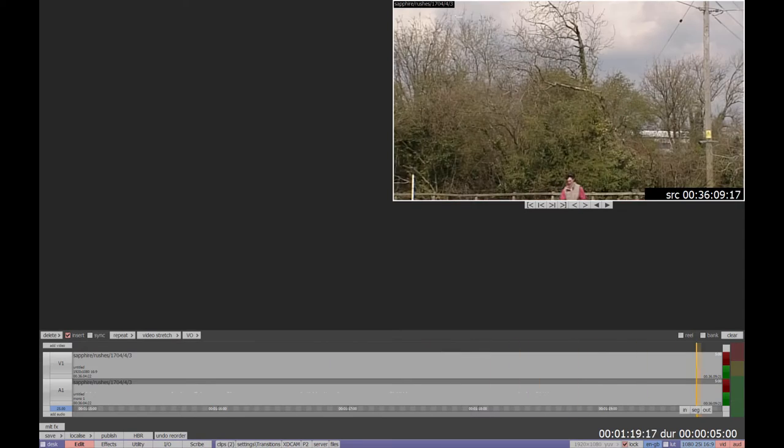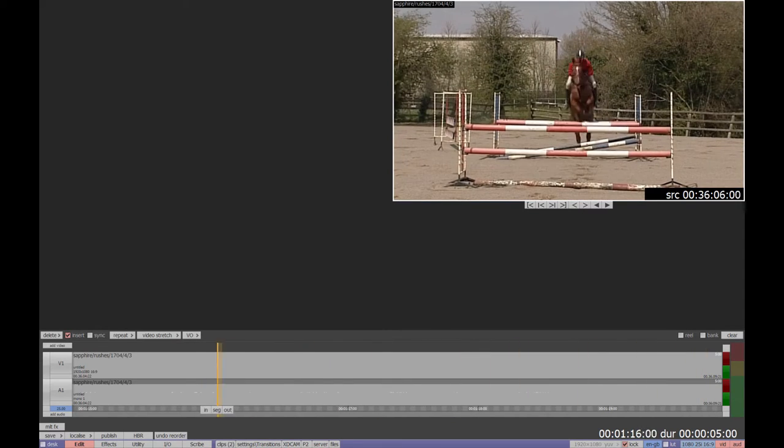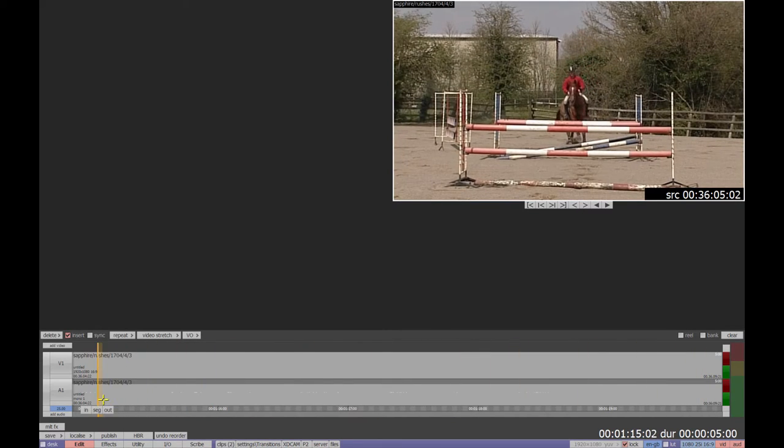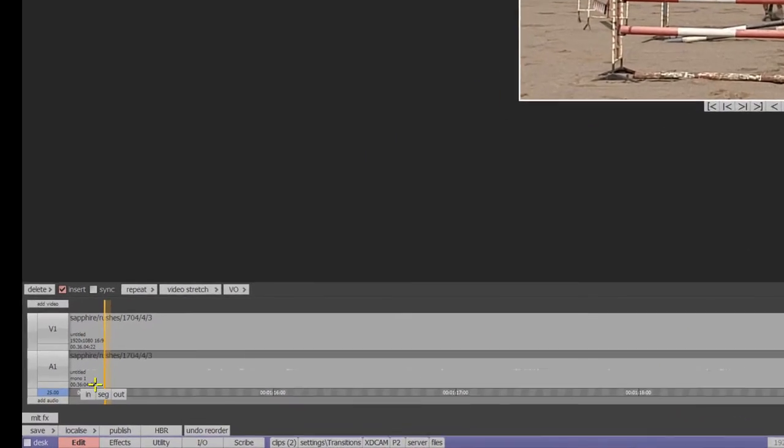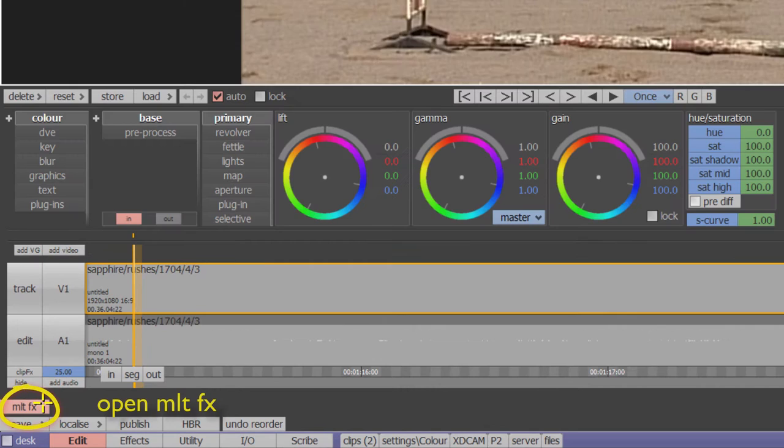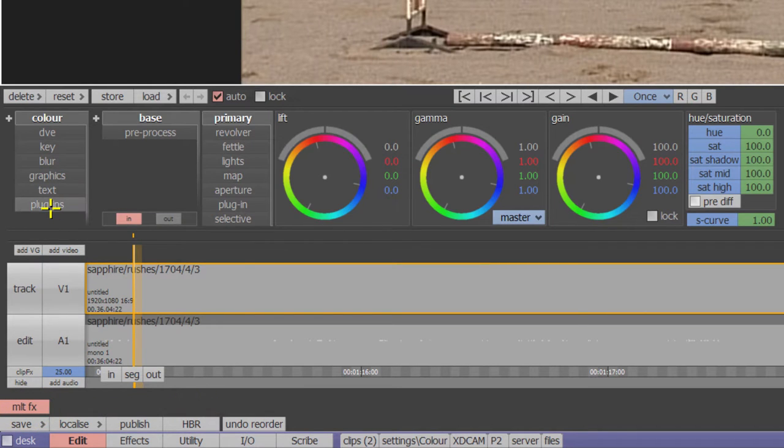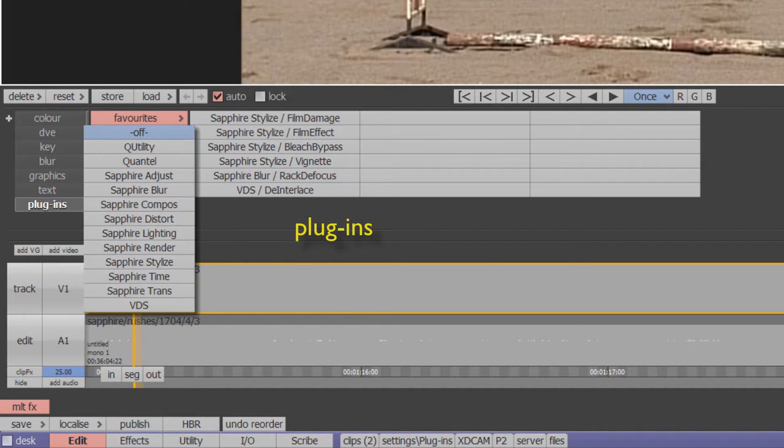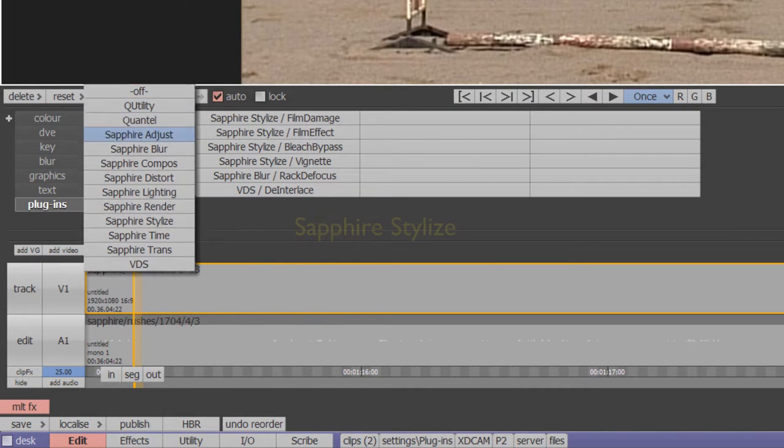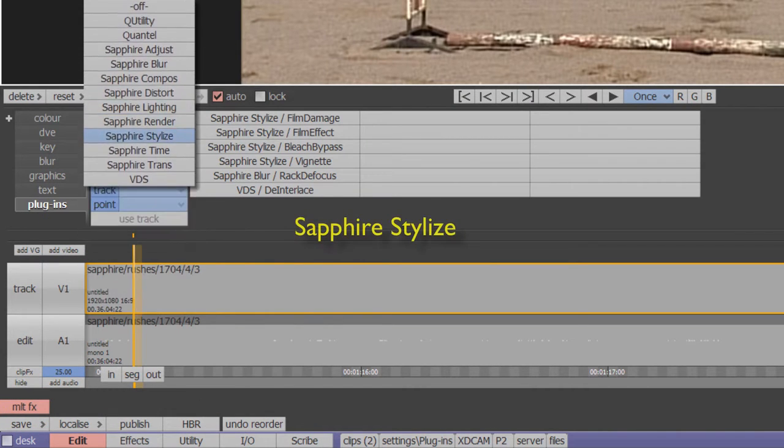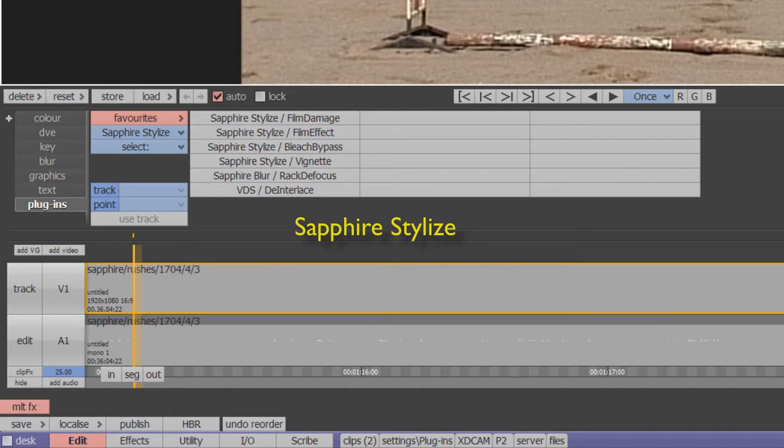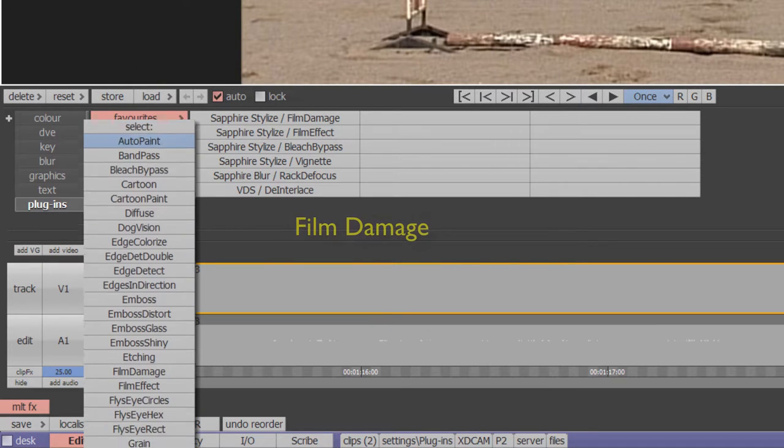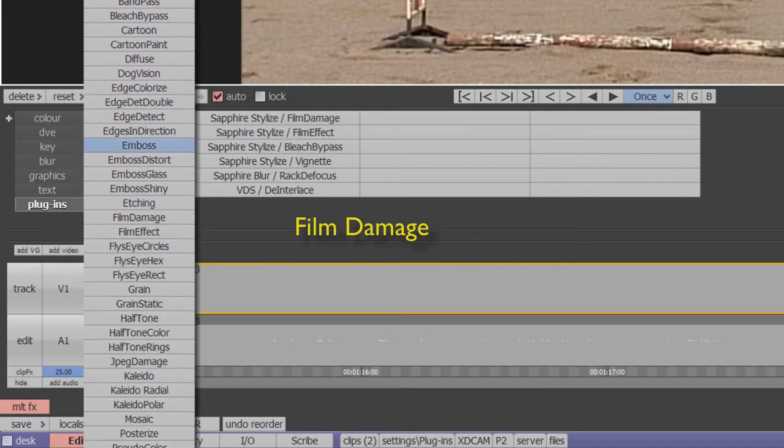We'll start with this show jumper clip. Open MLT effects, select the plugins process, then the Sapphire stylized collection, then select film damage.